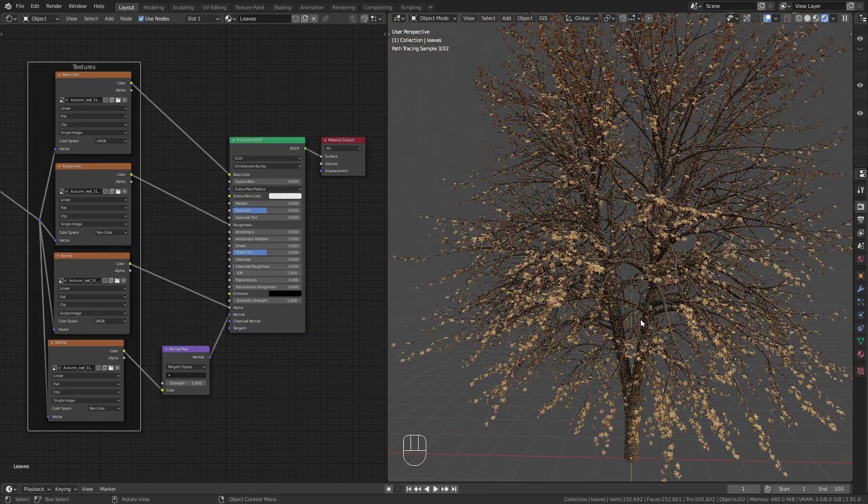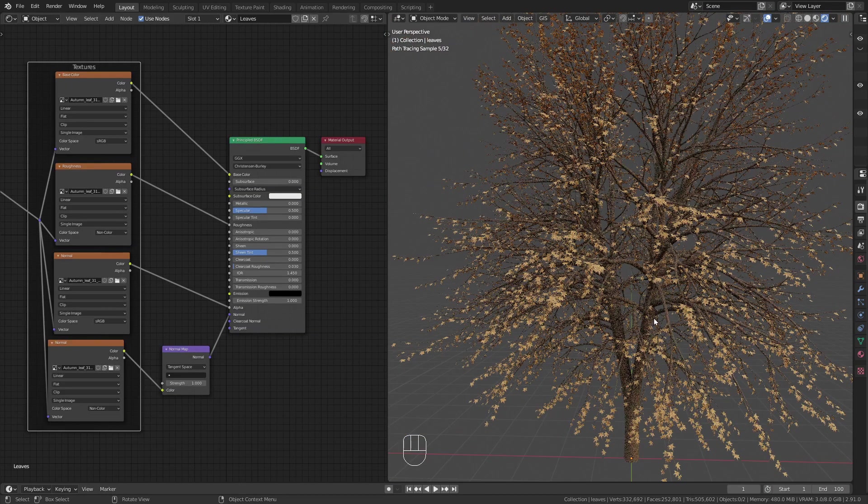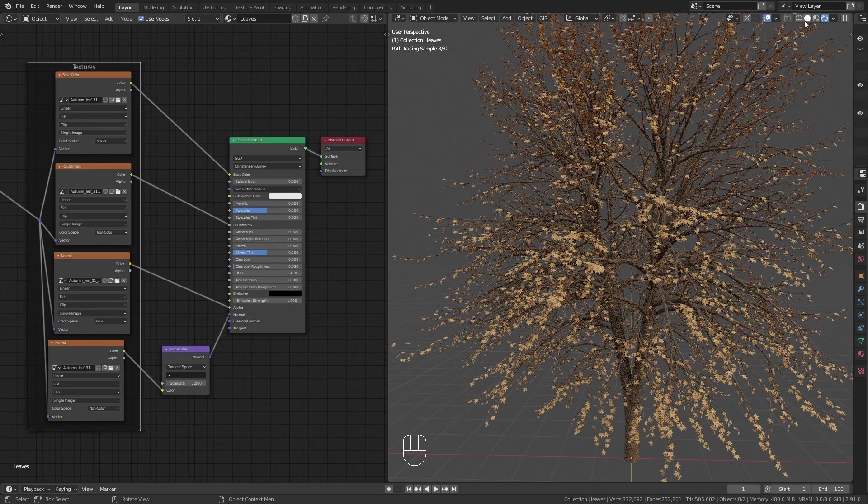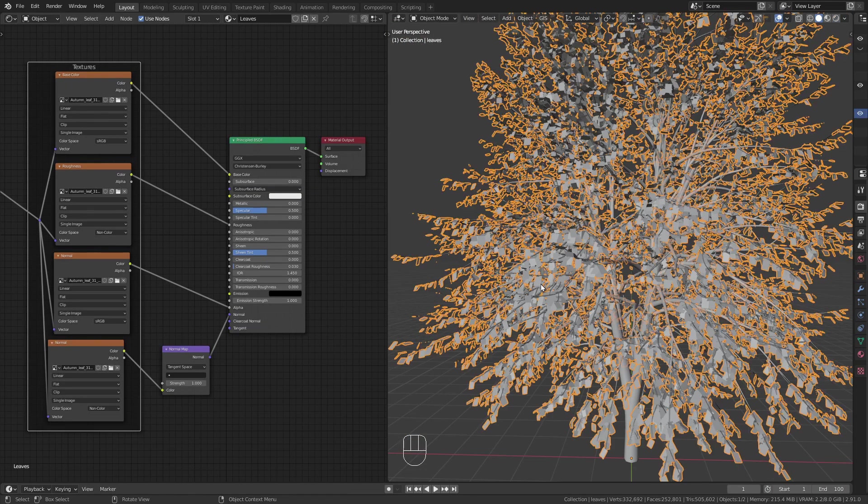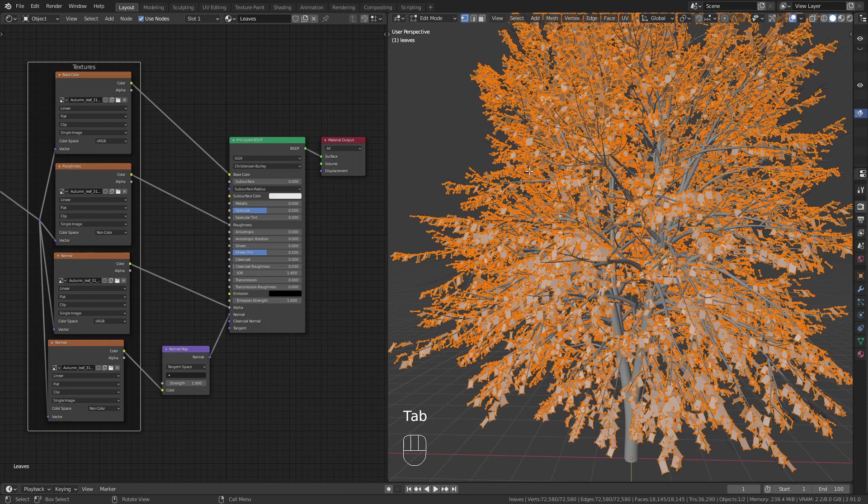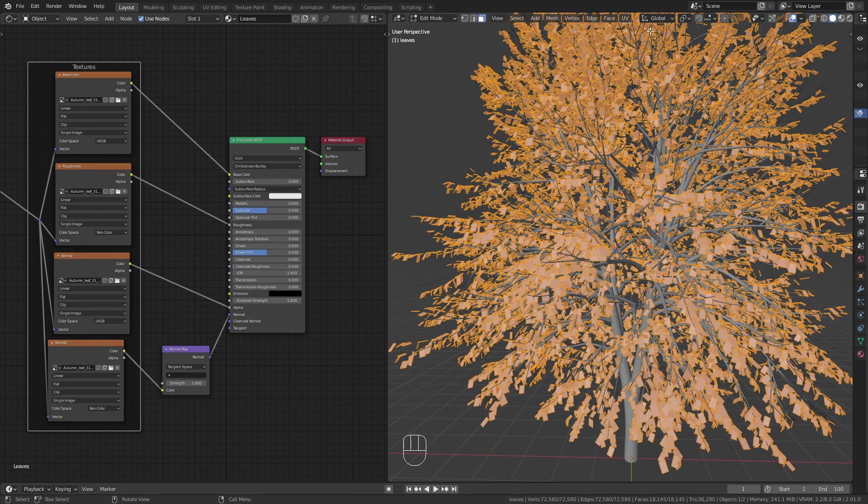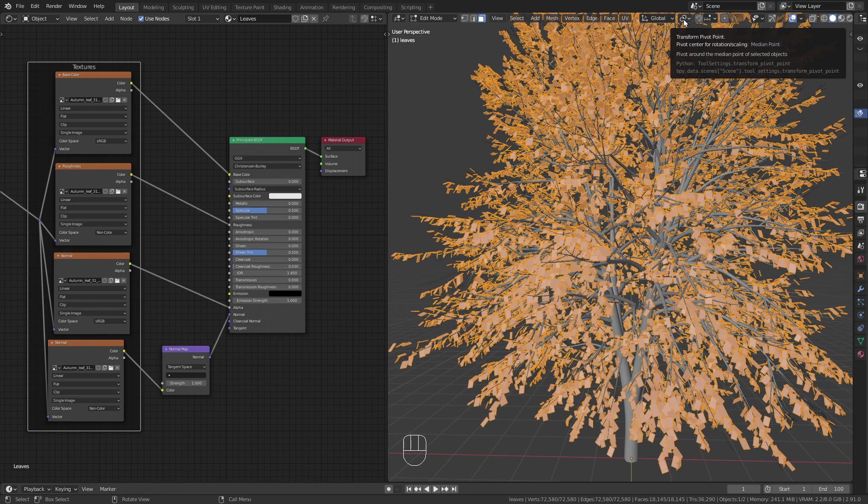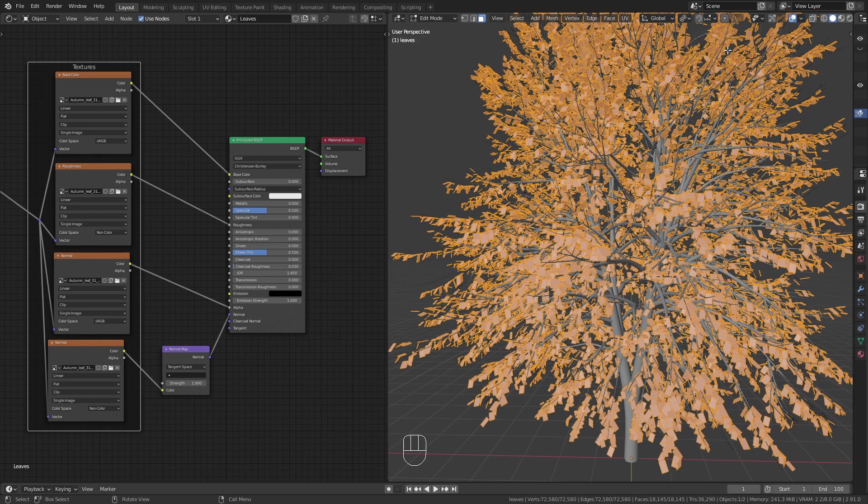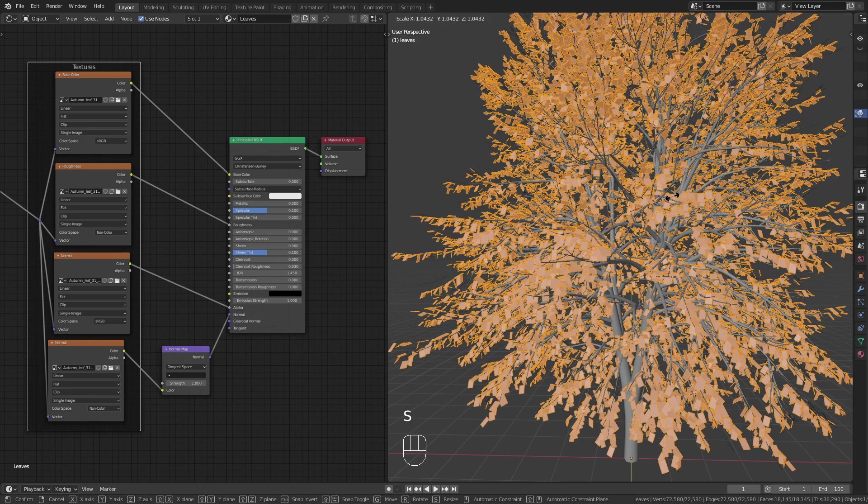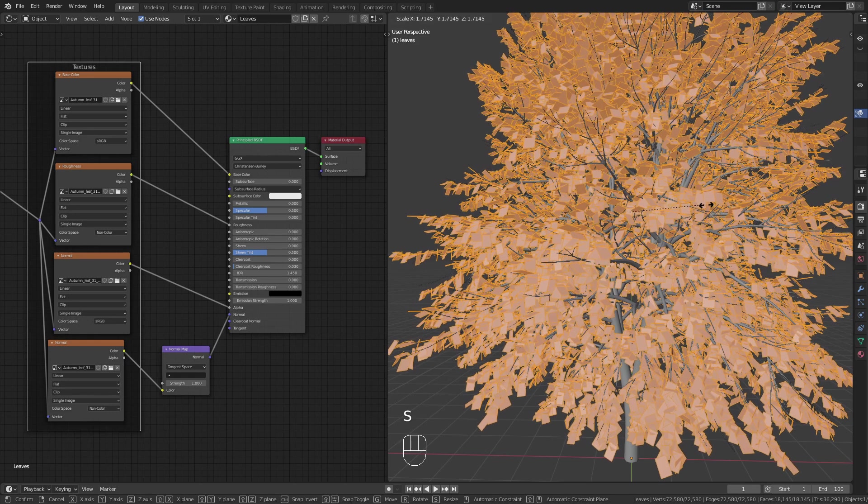The leaves are a bit too small for my taste. To increase their size enter edit mode, change the pivot point to individual origins and press S to scale them up.